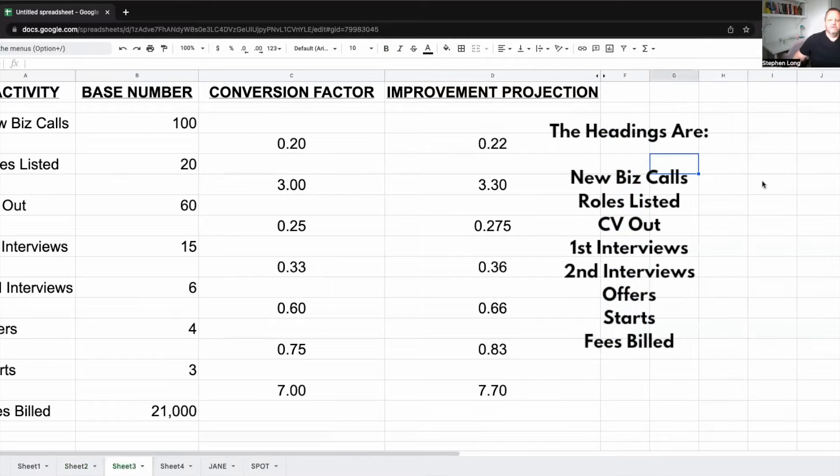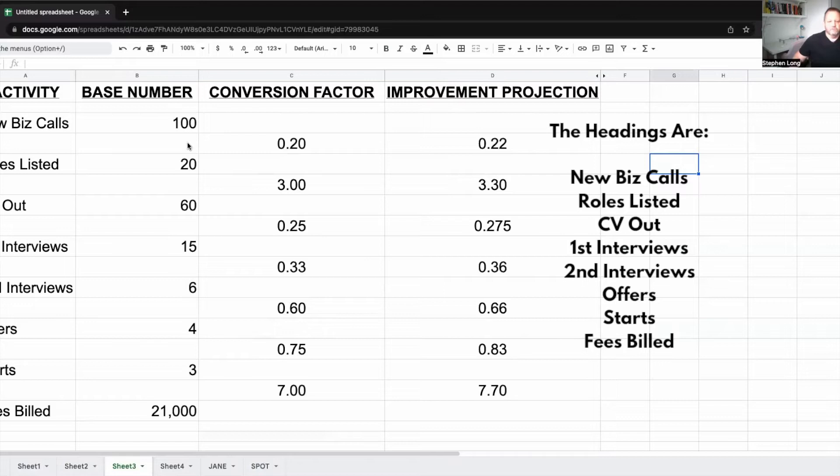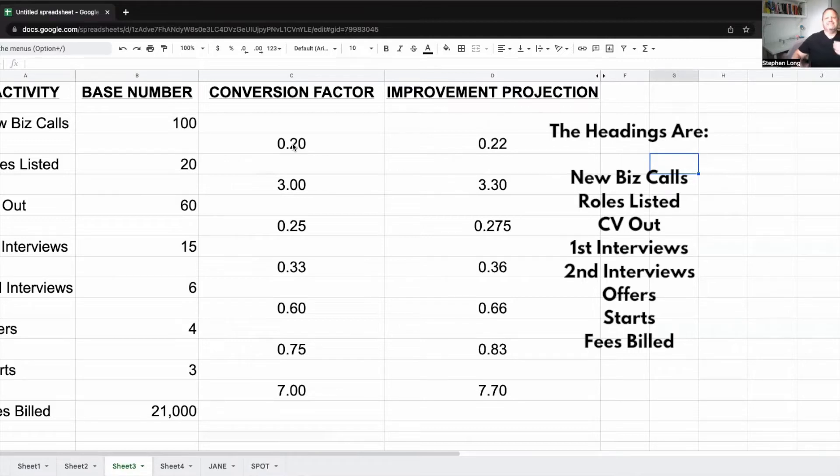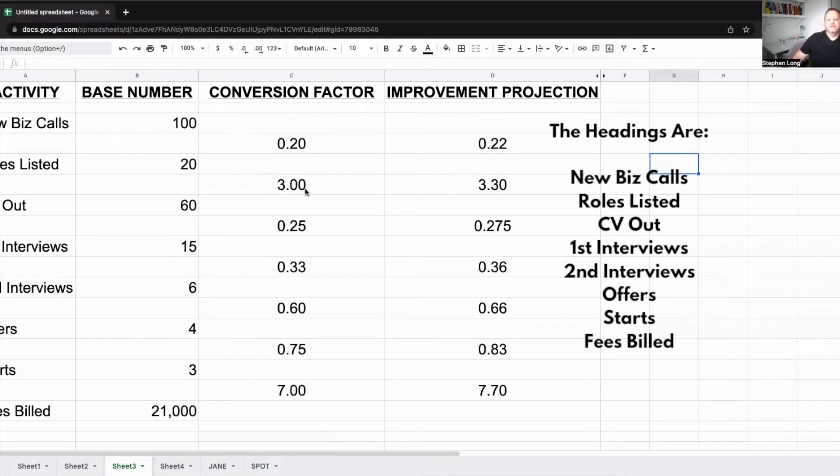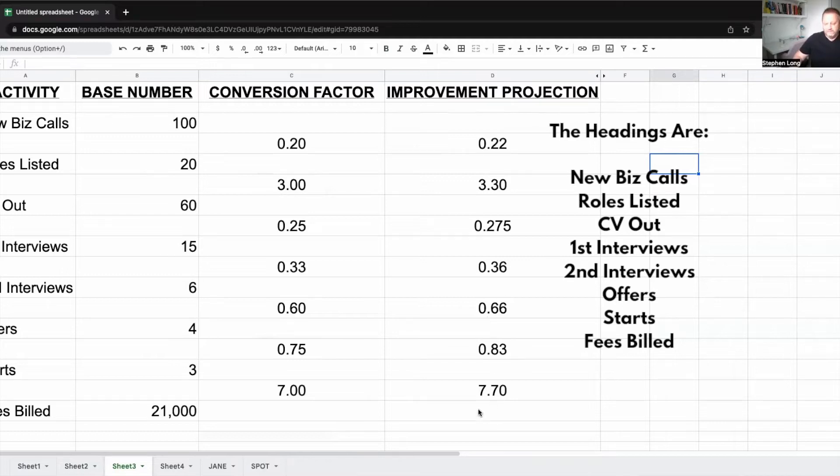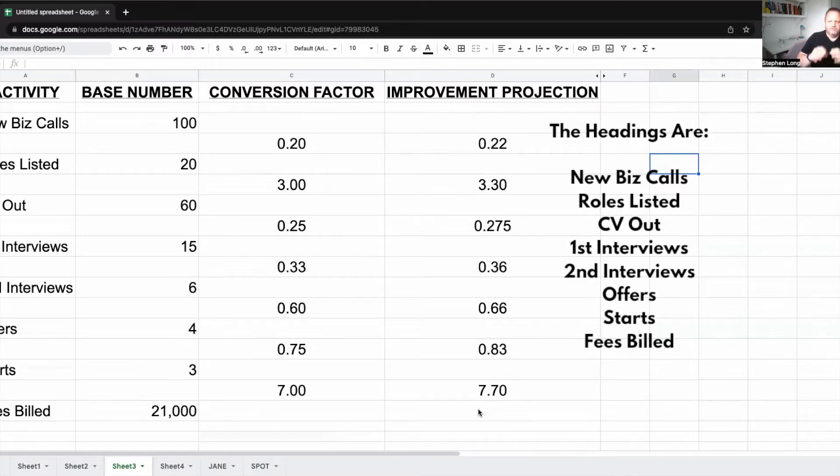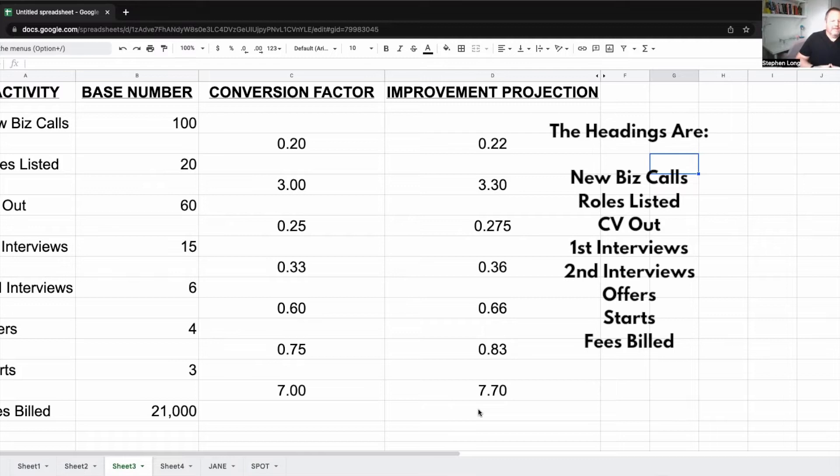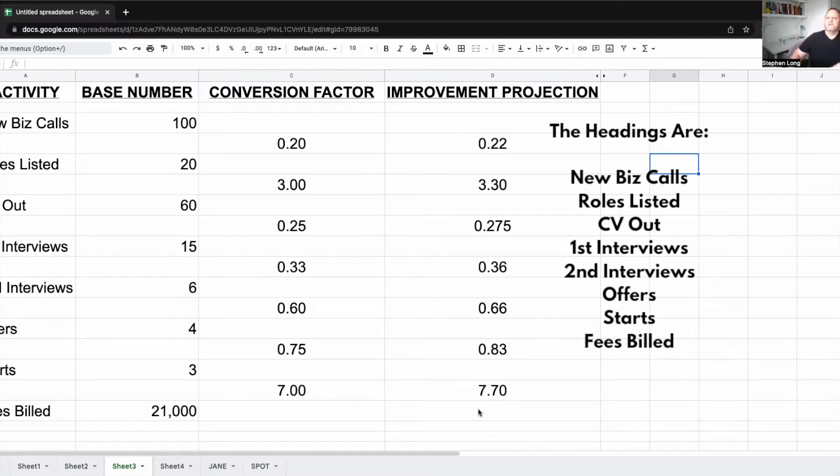Now, let's say, for example, that all we did was try to get a 10% improvement in every one of those areas. So we try to get 10% more calls, 10% better on the CVs out, basically just 10% better on everything. Now, quite often when I say to people, if you get 10% better at every part, what would that mean? And the majority of people will go, oh, it's about 10, 15% difference. And it really, really isn't.